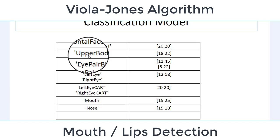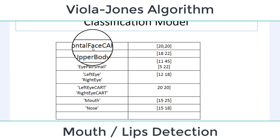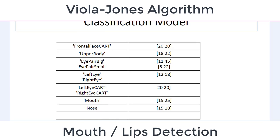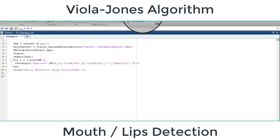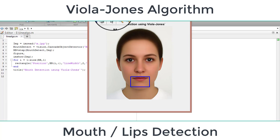That's all about this video, how you can detect face using Viola-Jones algorithm, that is just the mouth or lips. If you have any questions, you can comment below. Thanks for watching.